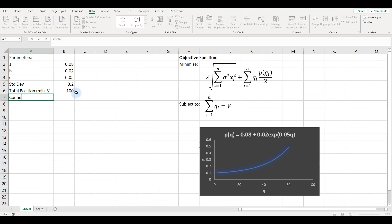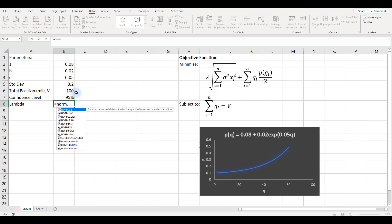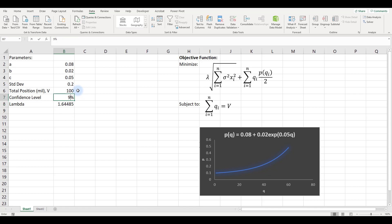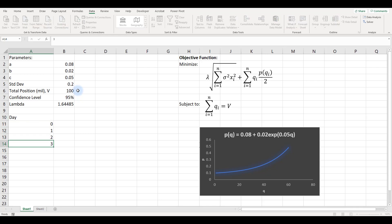Next we need the confidence level — let's set it at 95%. Lambda is based on the normal distribution and can be found using the NORM.S.INV function with the probability tied to the confidence level cell, giving 1.64485. If I change to 99%, that's 2.32635. I'll set the number of days for the trader to unwind the position as five days, defining days 0 through 5.